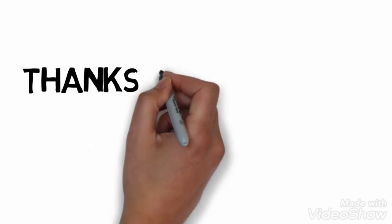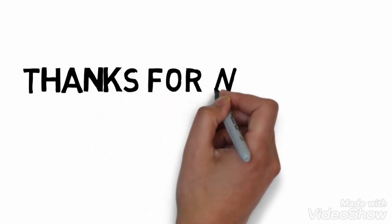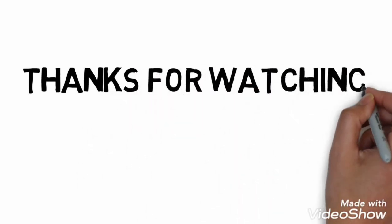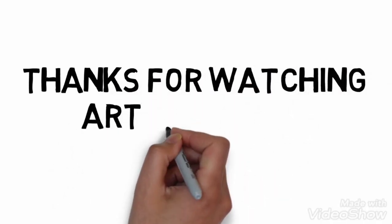Thanks for watching Art and Style. Till the next video. Allah Hafiz.